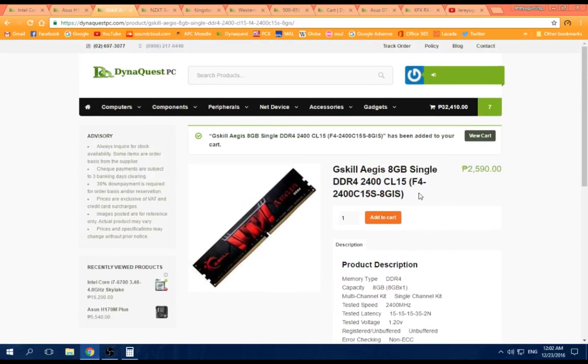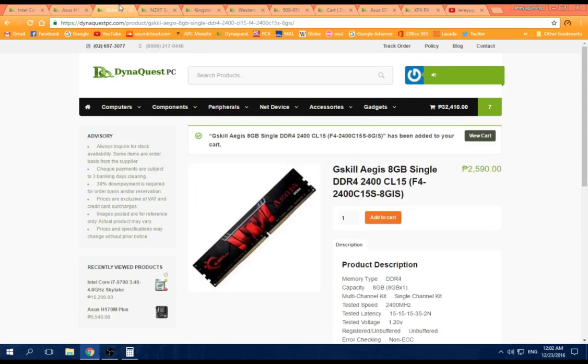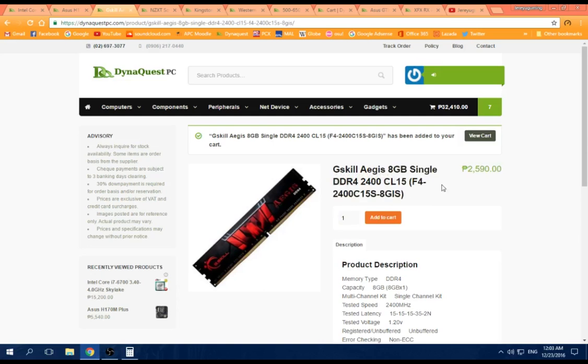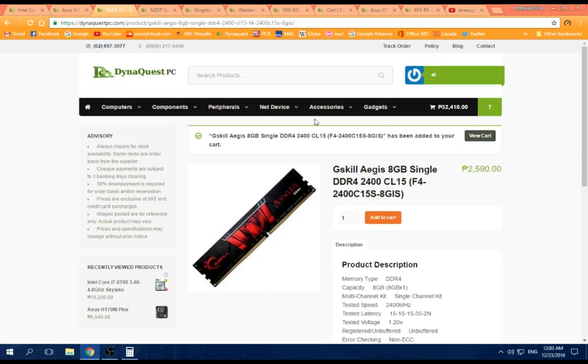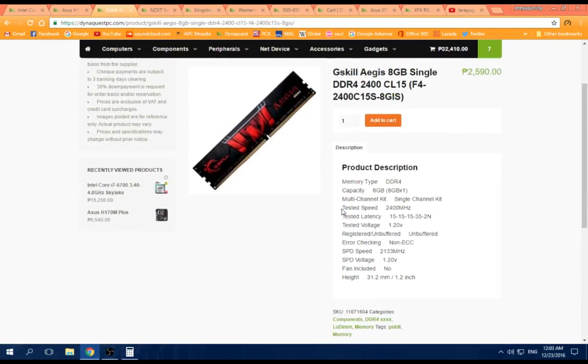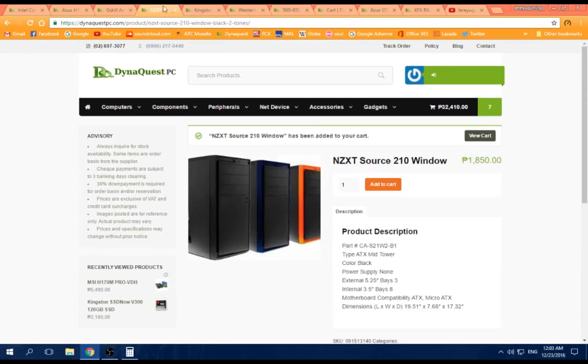Next, the G.Skill 8 gigabyte single stick. Single because you can go 8, 16, 24, 32 if you want 32 gigs. And why 2400 instead of 2133? If you find cheaper 2133, 8 gigabyte single stick, then go for it. But this is the cheapest I found at DynaQuest right now because RAM prices went up, I don't know why.